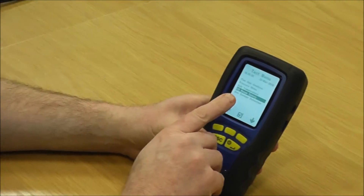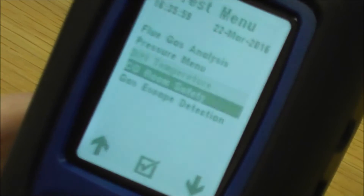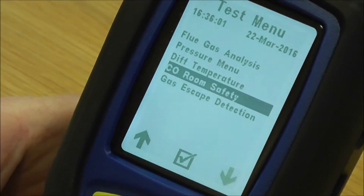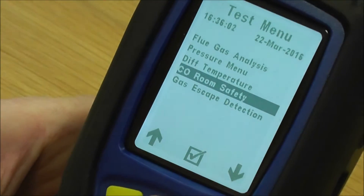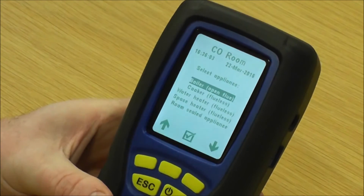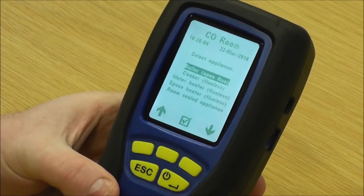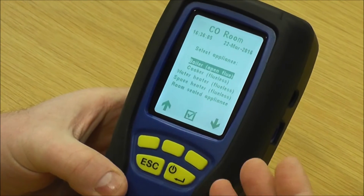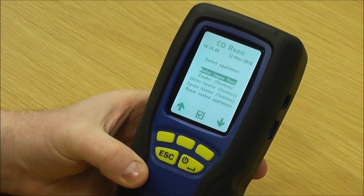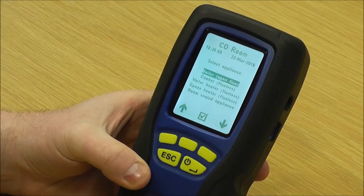The next one on the test menu is CO room safety. I've used my up and down key to go into that, and my middle key to go into there. The pump starts, and obviously you have to go through a fresh air purge, just like you're doing your flue gas analysis.